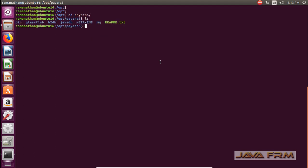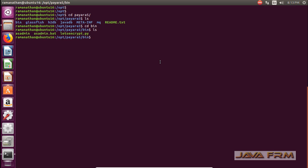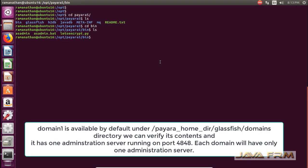Next I am going to Payara 5 bin directory. Now I am going to execute the command ./asadmin start-domain domain1. As I have told earlier, domain1 is a default available domain under glassfish/domains/domain1 directory.